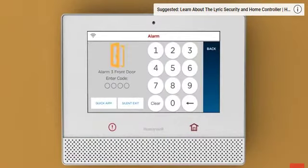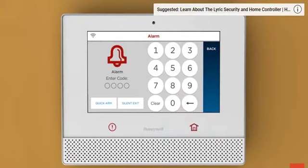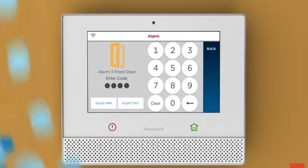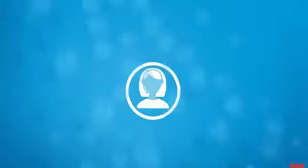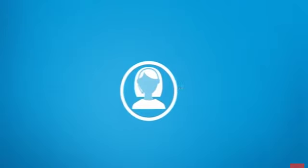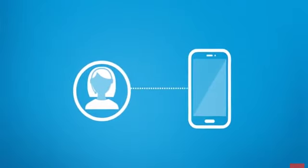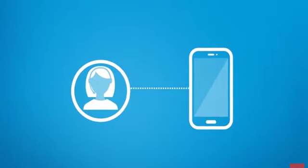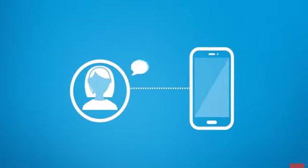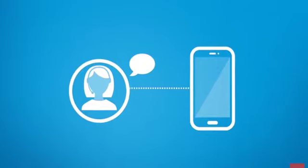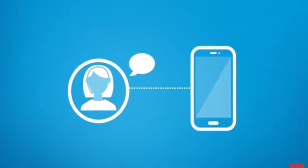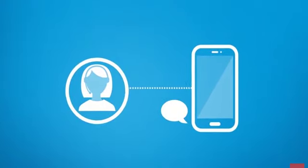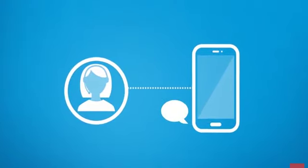If the situation is under control, just enter your four-digit user code to silence the alarm. Around this time, you should expect a phone call from your service provider. When asked, provide the operator with the passcode you created during installation.